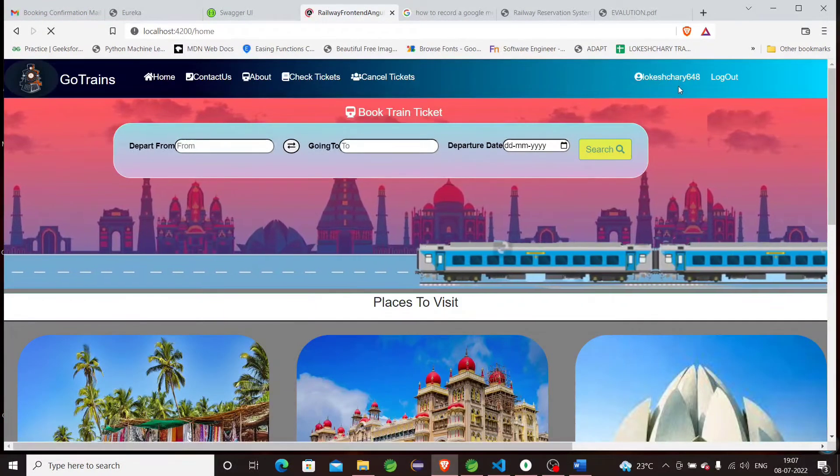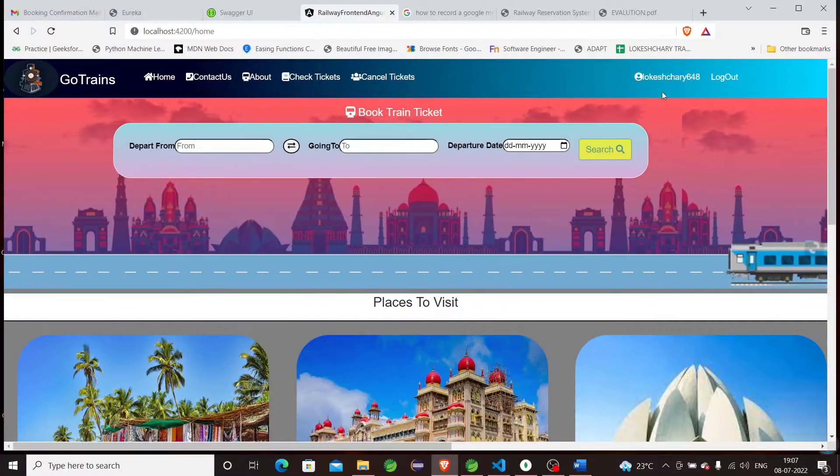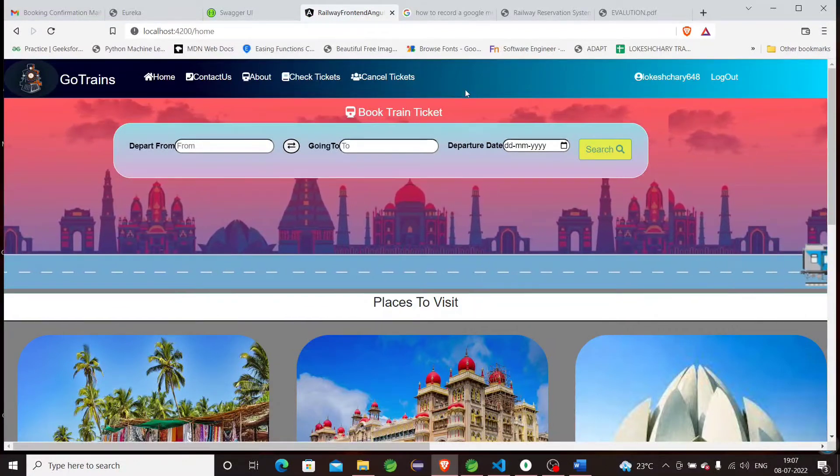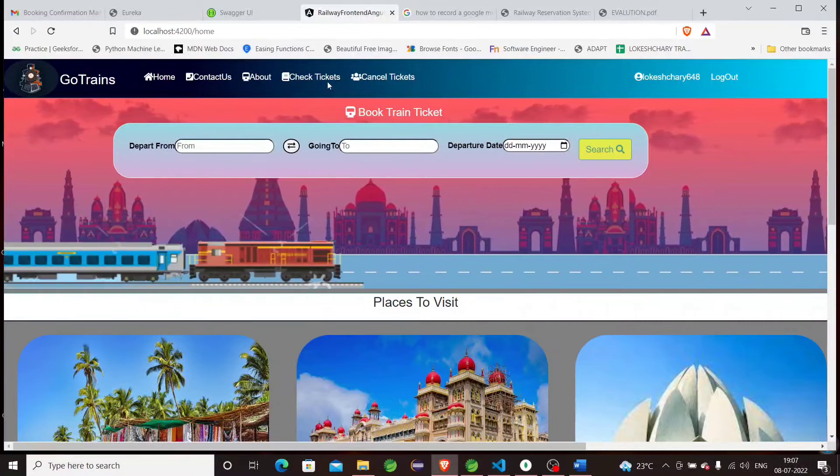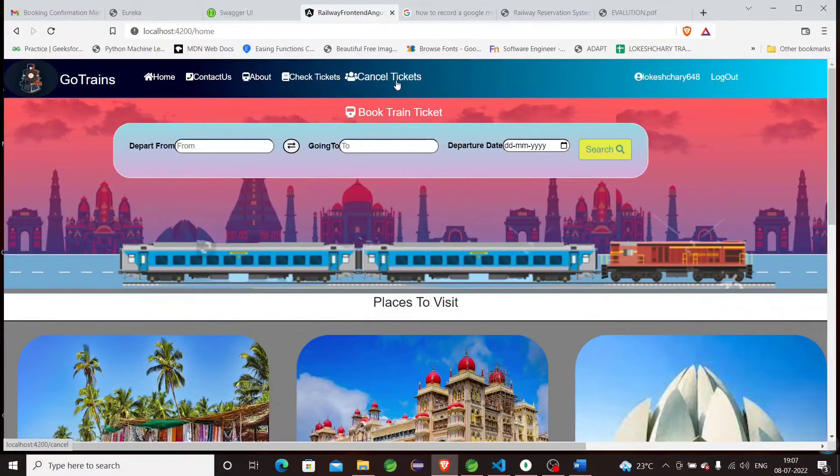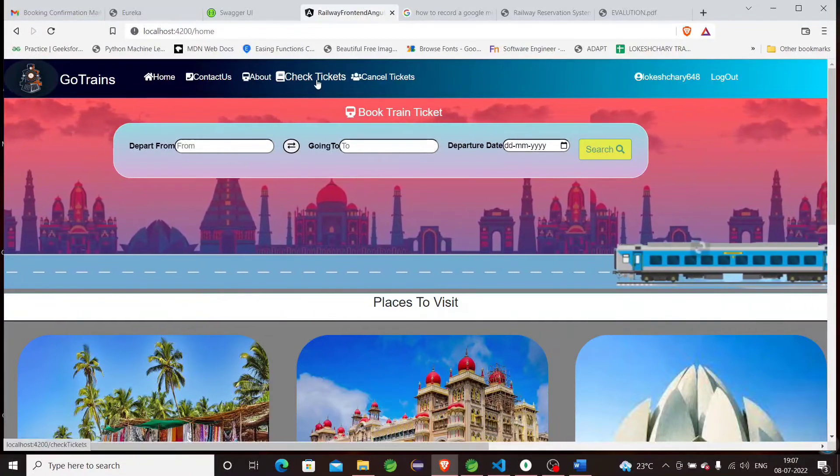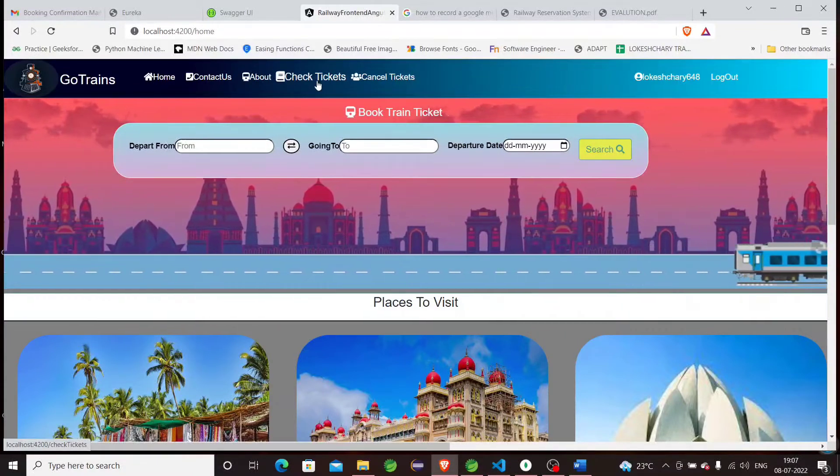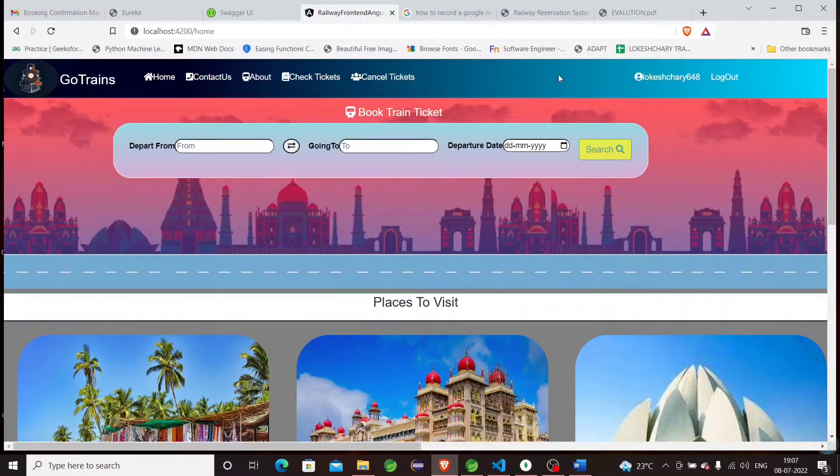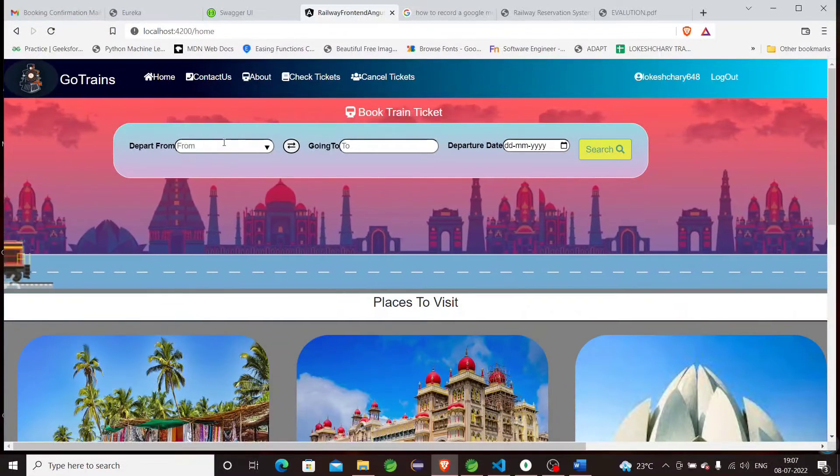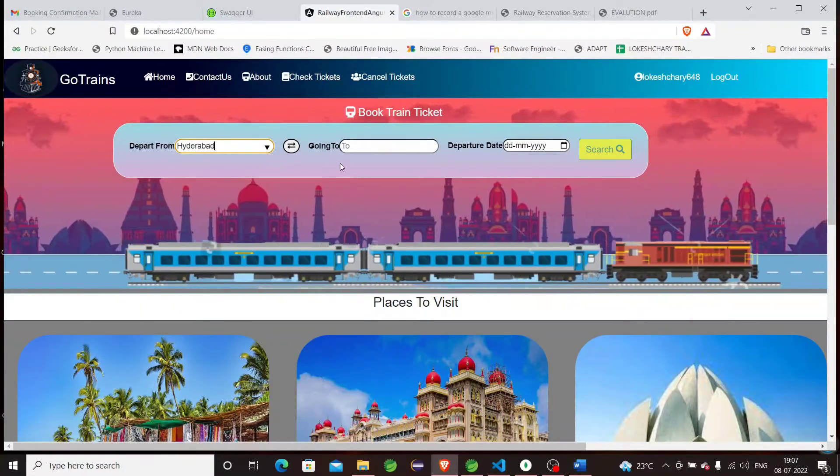You can see here the logged-in username. We can see additional buttons in the navigation bar like check tickets and cancel tickets. Previously there were no such buttons. Let's now book a train ticket between Hyderabad to Mumbai.